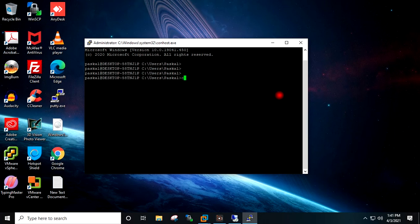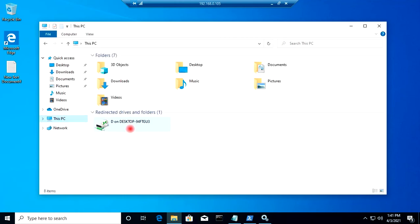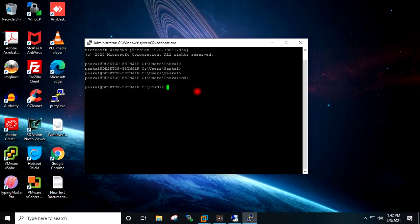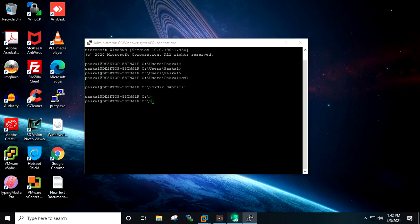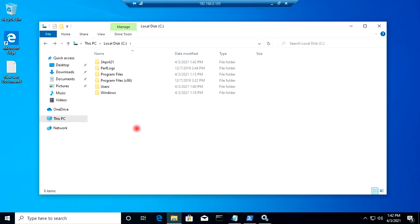In PuTTY, I will type CD backslash and hit Enter to go directly to the C drive. I will try to create a directory using MKDIR and give it a folder name, then hit Enter. If I go to the RDP of the target Windows machine and open the C drive, you can see the new folder has been created there successfully.